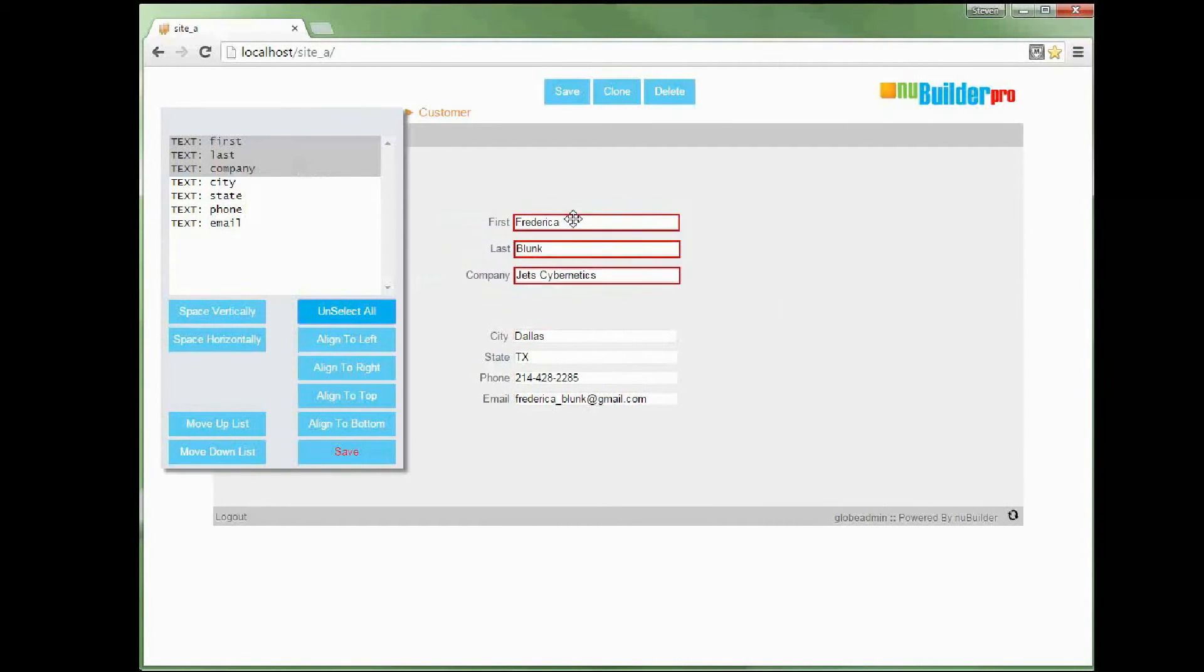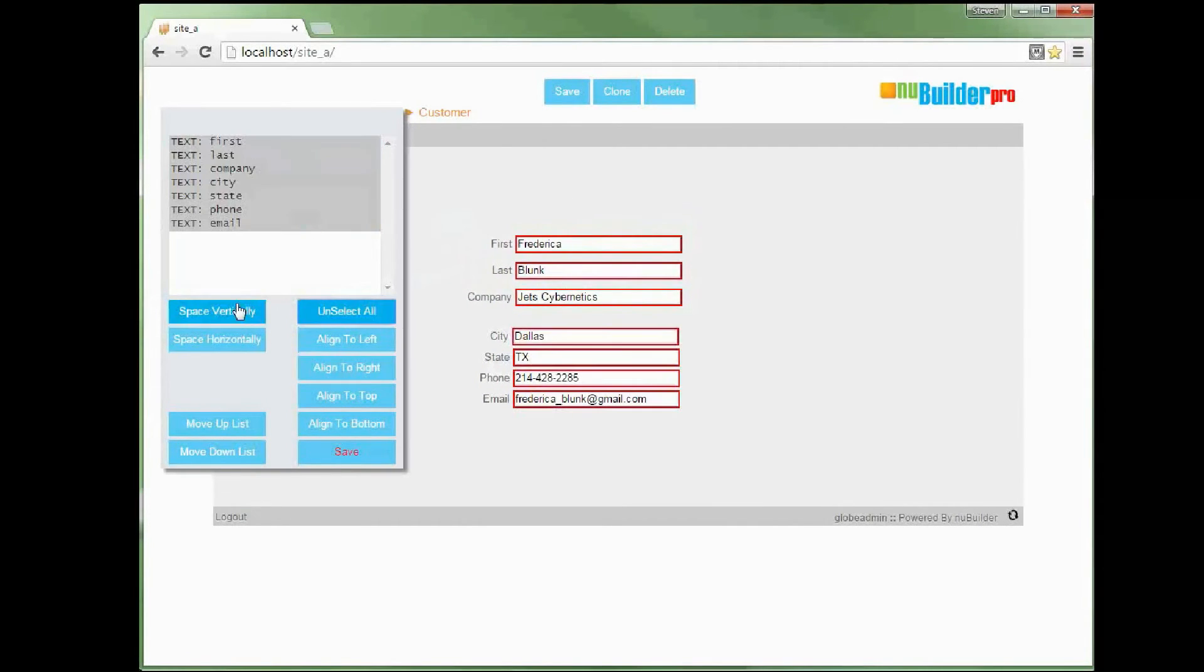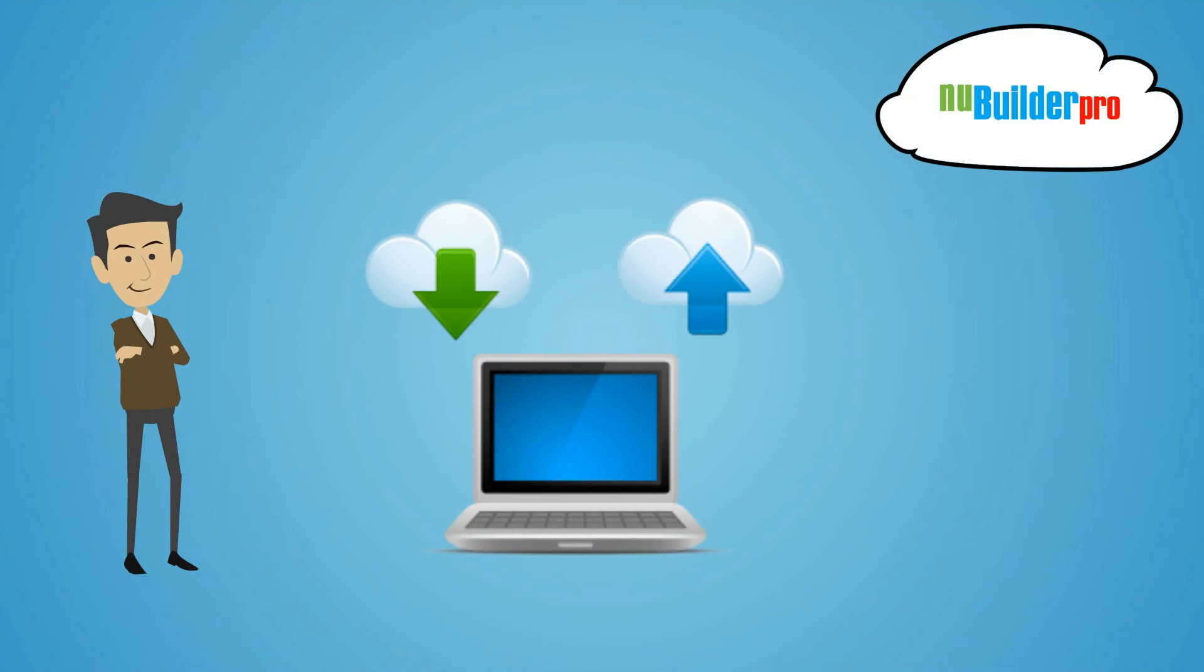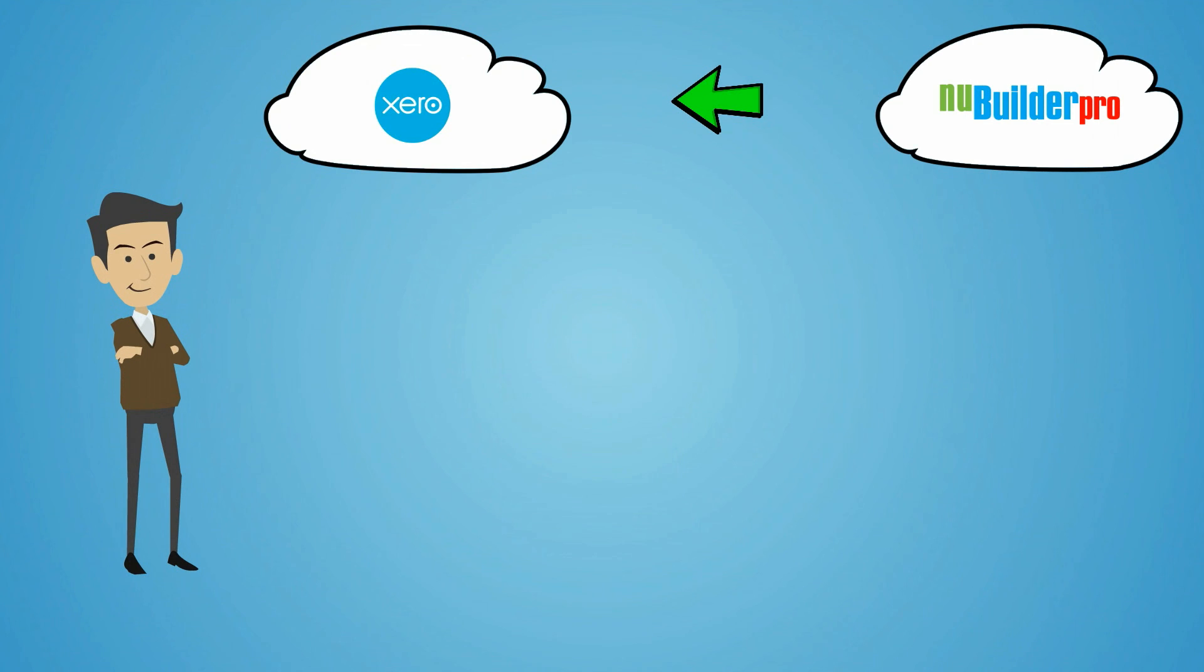Both customer and design information is held within the database itself along with any customised PHP, JavaScript or SQL code, making it extremely easy to back up. And it is ideal for connecting to other cloud services, like Xero.